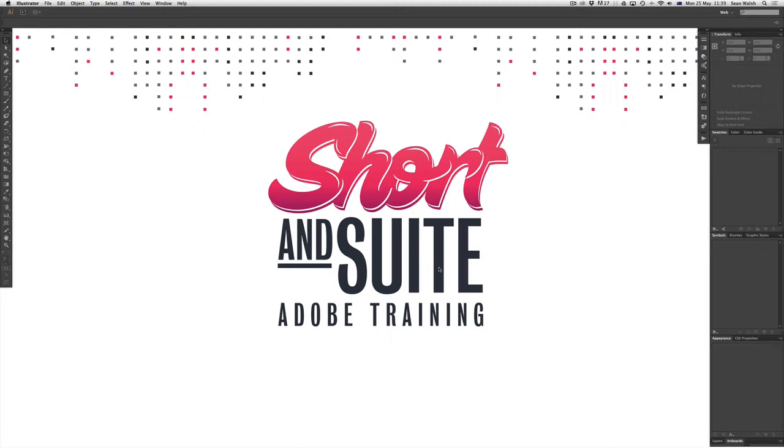So that when we output it is optimized for web and is looking fantastic, looking really sharp and clear but not too large that it's going to take a while to upload.